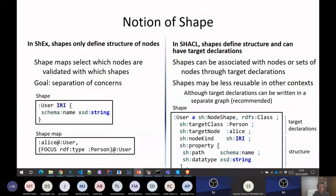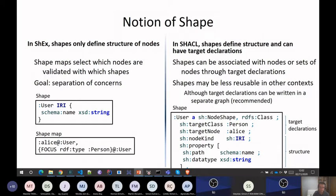The notion of shapes between ShEx and SHACL is different, because in ShEx we separated the shapes from the shape maps, while in SHACL both shapes and target declarations are integrated. However, you could always have a different graph where you put the target declarations, giving you a kind of shape maps with target declarations. I implemented a converter between ShEx and SHACL: for every shape I generate both a shape in SHACL and a shape map in ShEx.